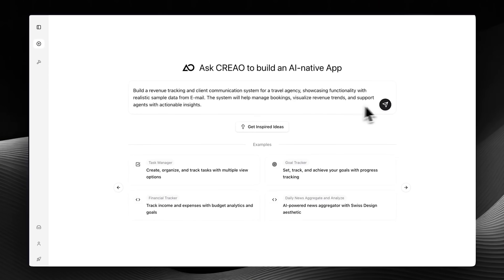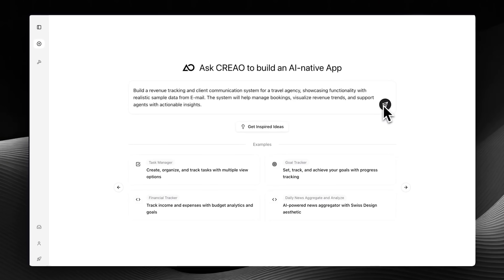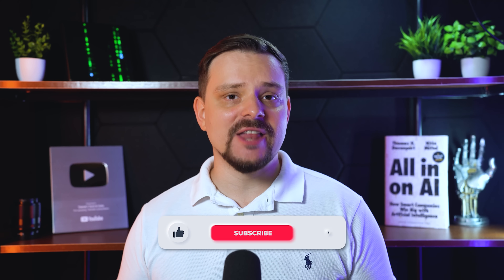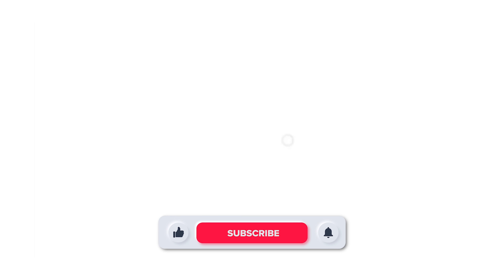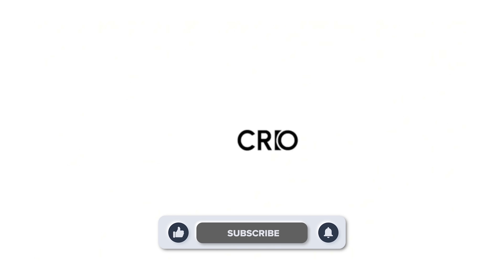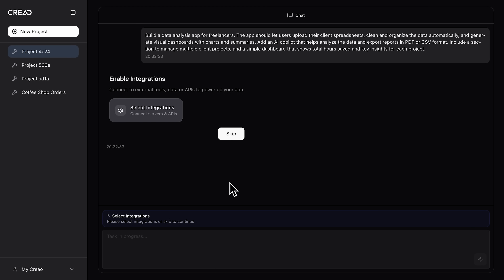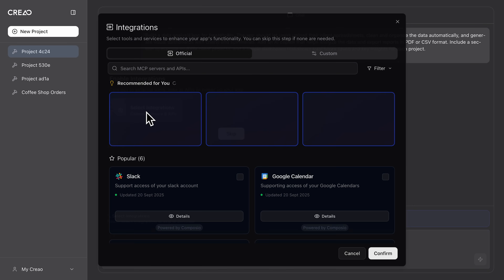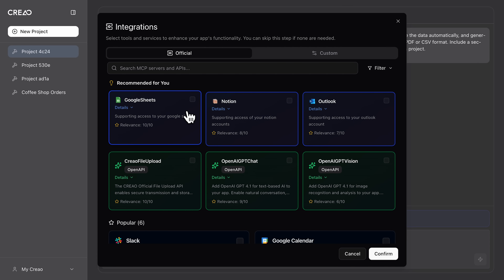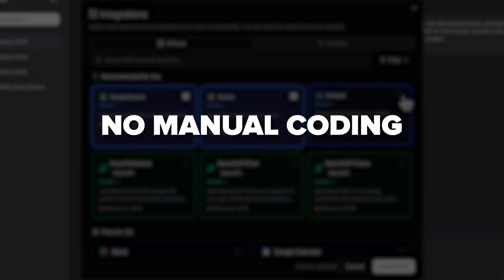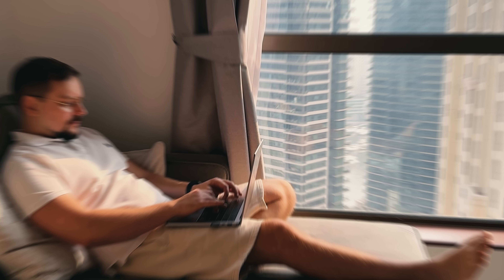Recently I tried something that completely changed that process. I'm Daniel, and in this video I'll show you exactly how Creo AI works. It's the world's first AI-native app builder that turns Figma designs directly into real working applications — no manual coding, no endless backlogs.